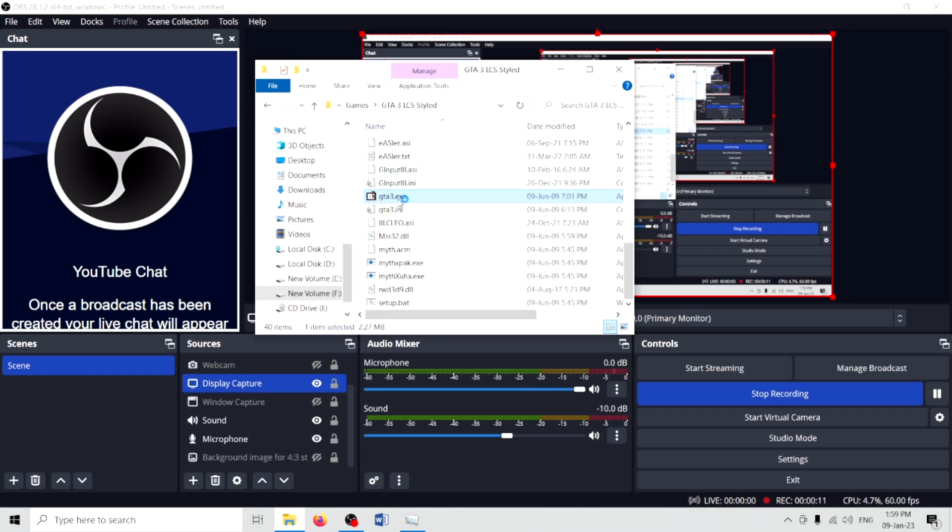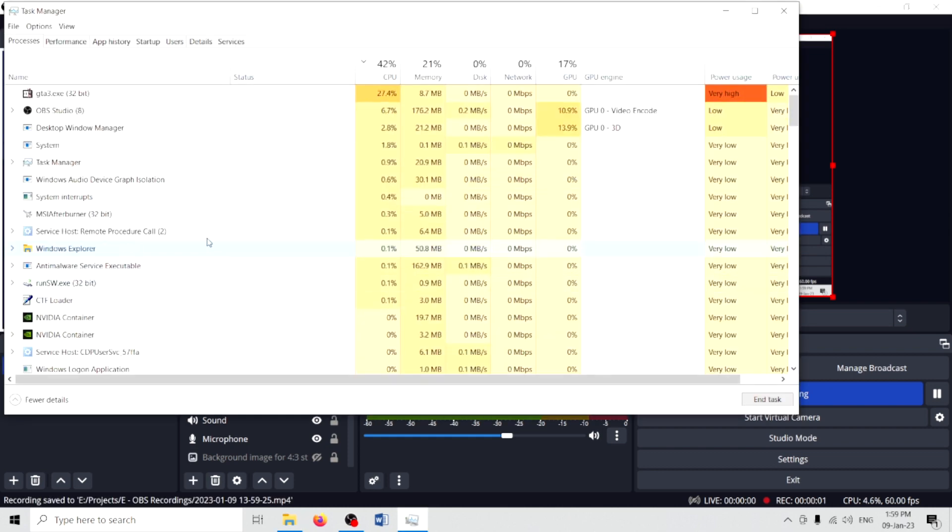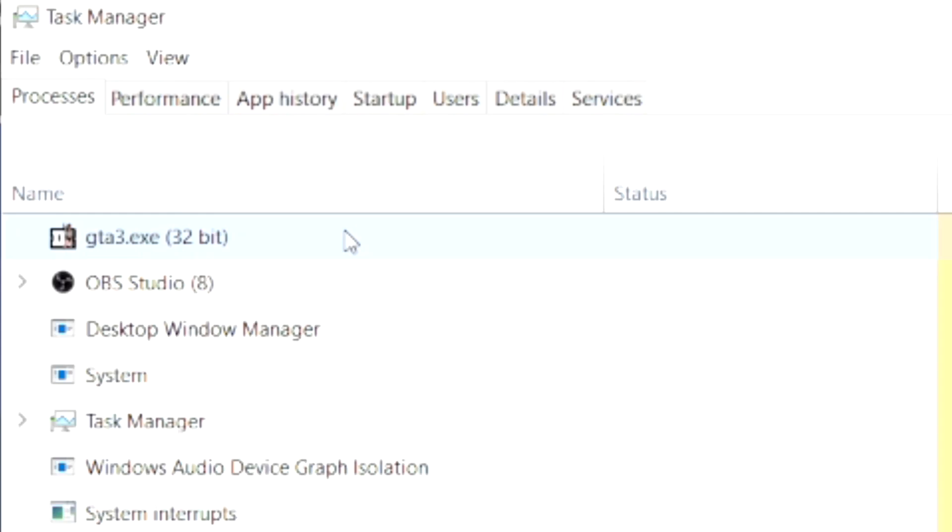Hi there, have you ever come across an issue where you are not able to run your GTA game from your PC? Oh sure, you have run the game, but it doesn't show up. The only thing that shows up is the game executable in the task manager.